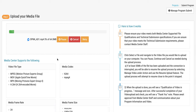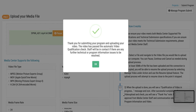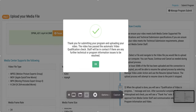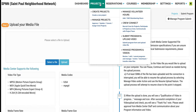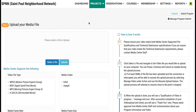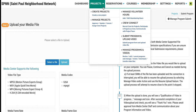A pop-up confirmation of your video upload will let you know that it has been uploaded. To check on the status of your video, you can go to the Projects tab and your progress submission. You will see when the video has been approved. You should also receive an email notification.